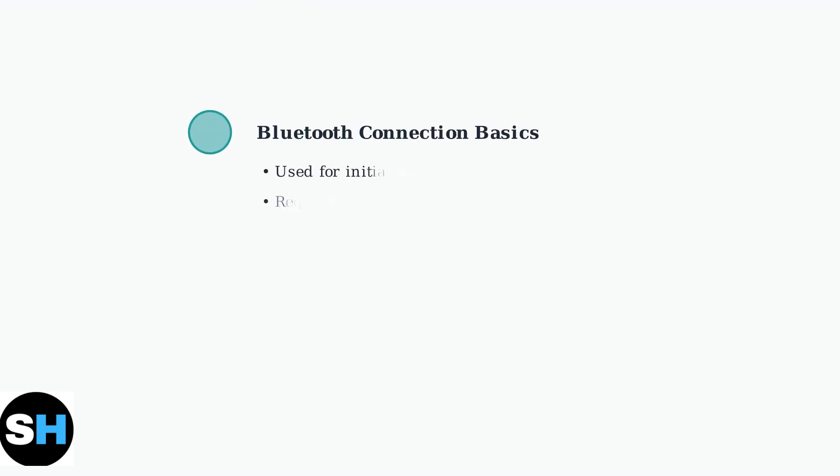Govee lights rely on Bluetooth for initial setup and ongoing control, but connection problems are common. Understanding the basics helps solve most issues quickly.